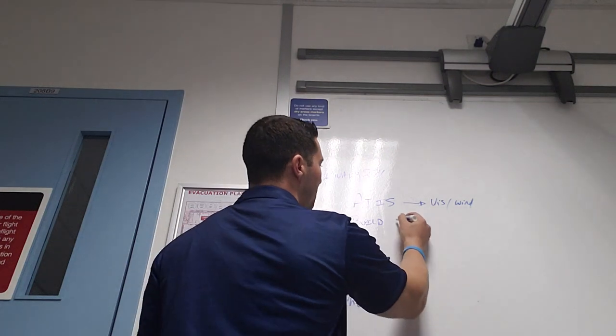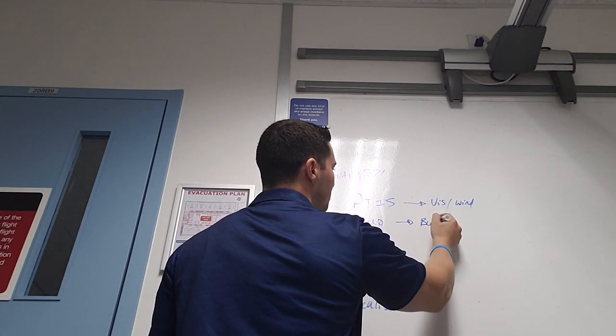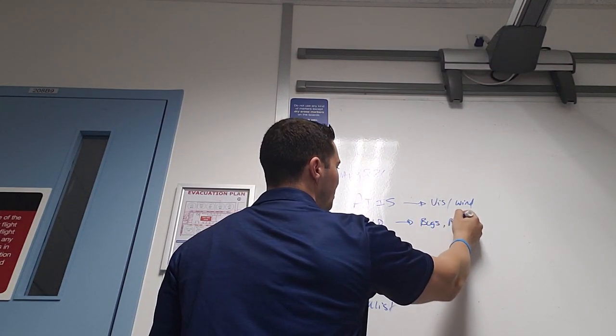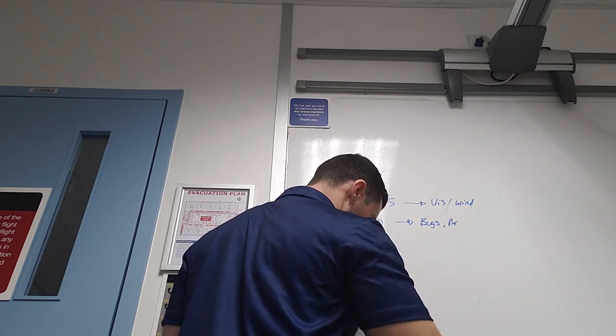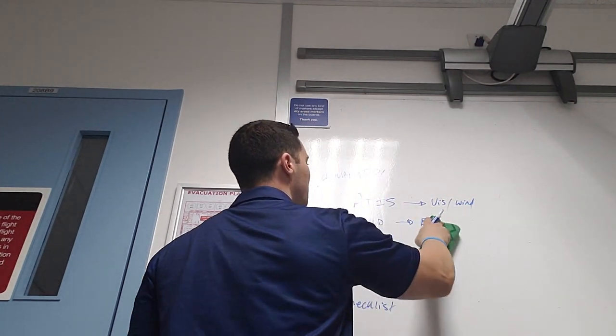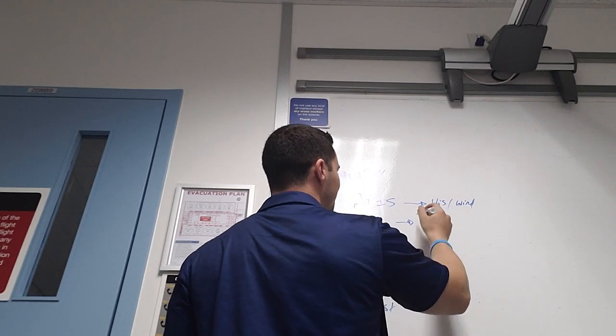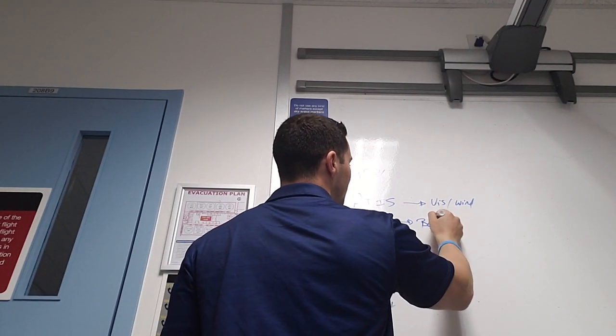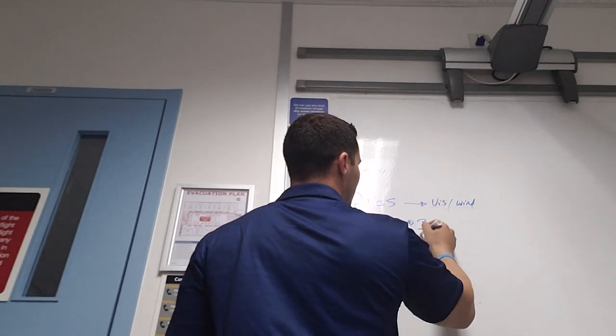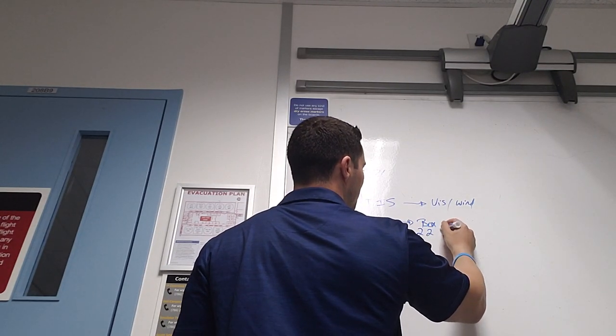Next, build. What do I mean by build? Not bugs, let me back this up. Build is box, FMS, two frequencies, two courses, two minimums.